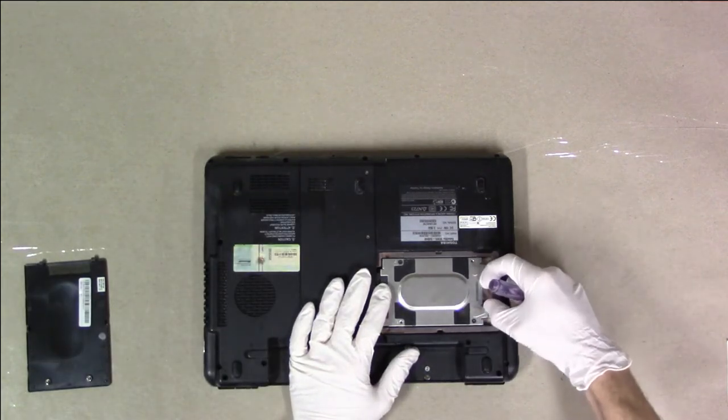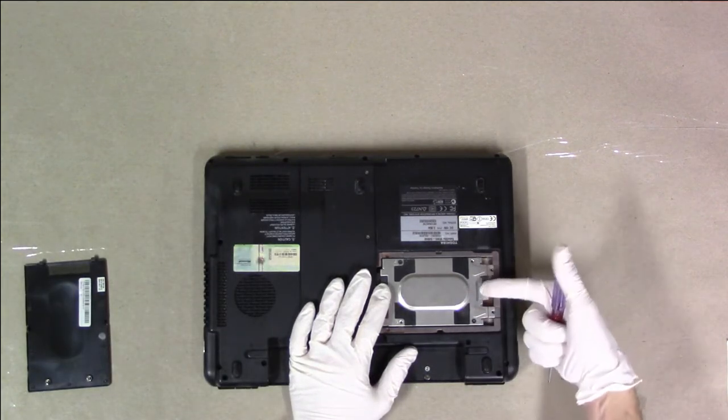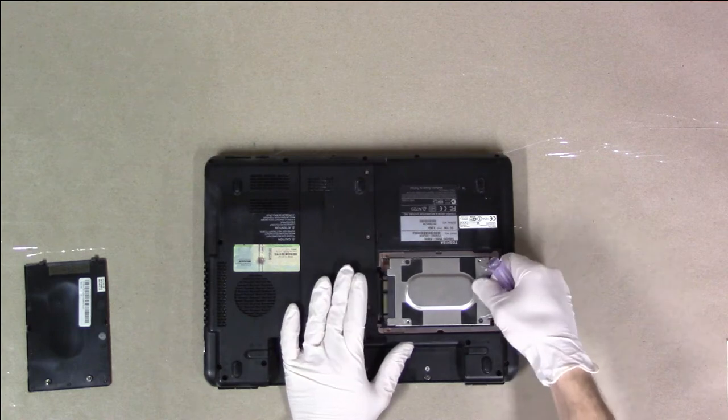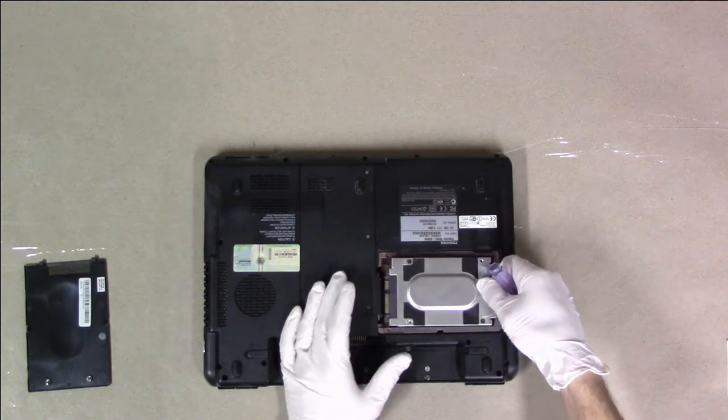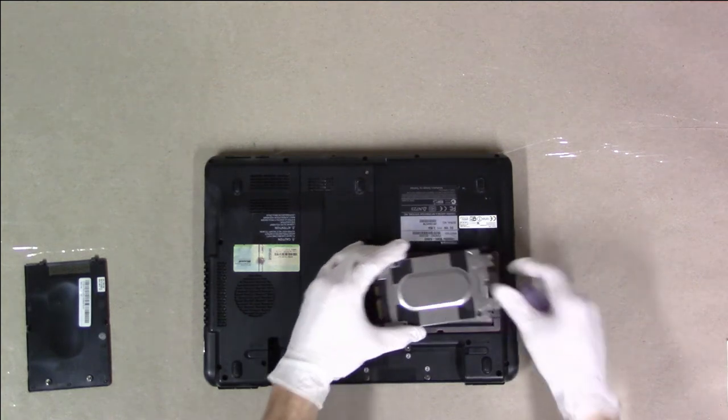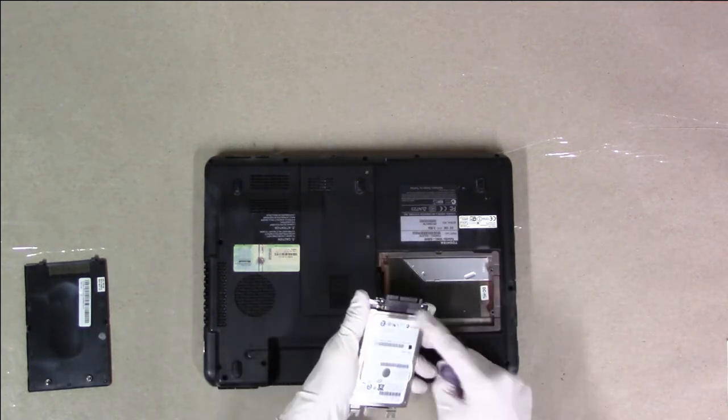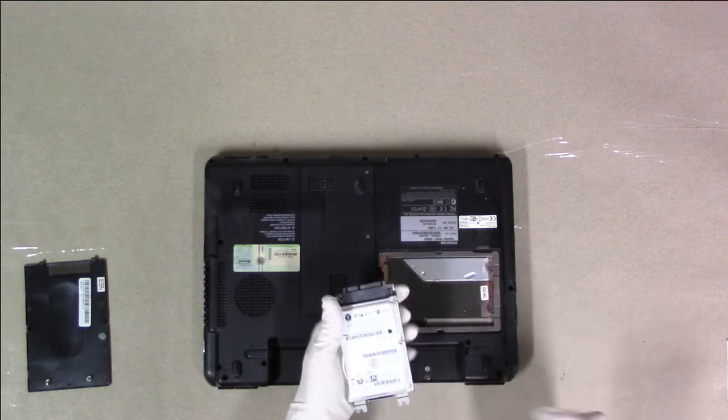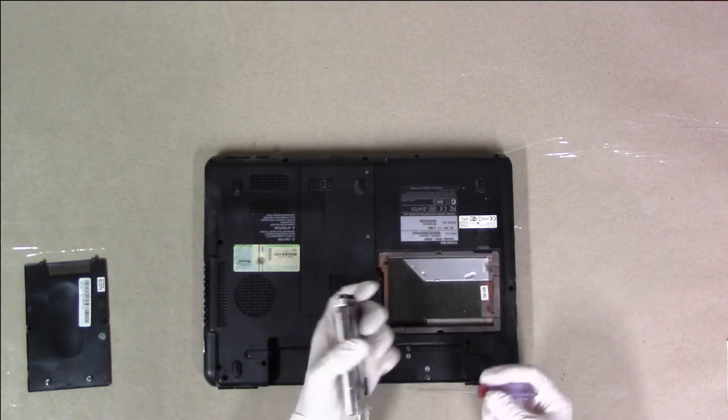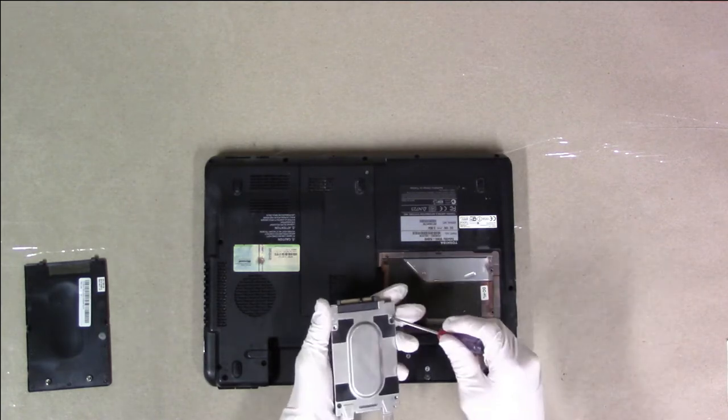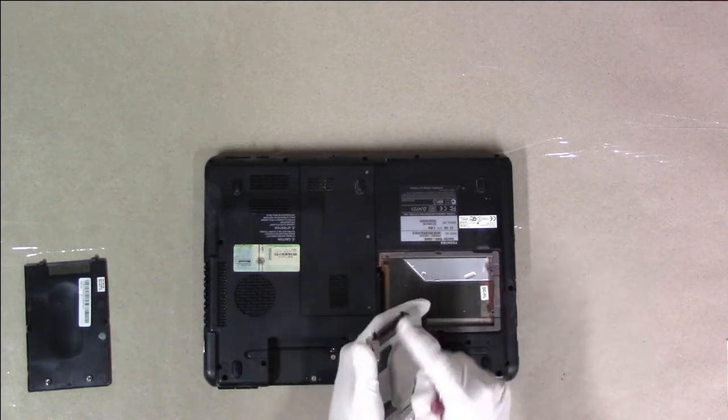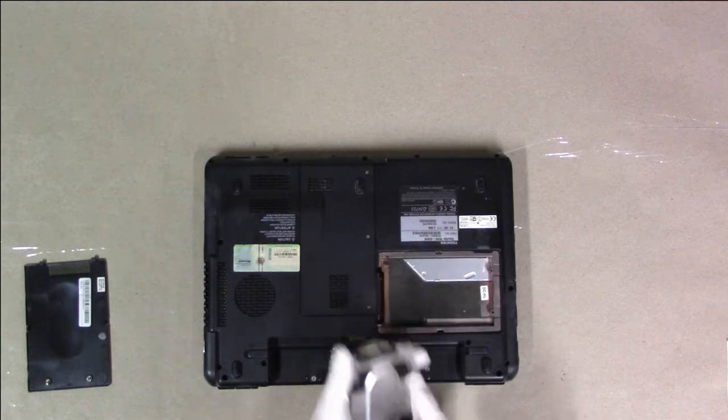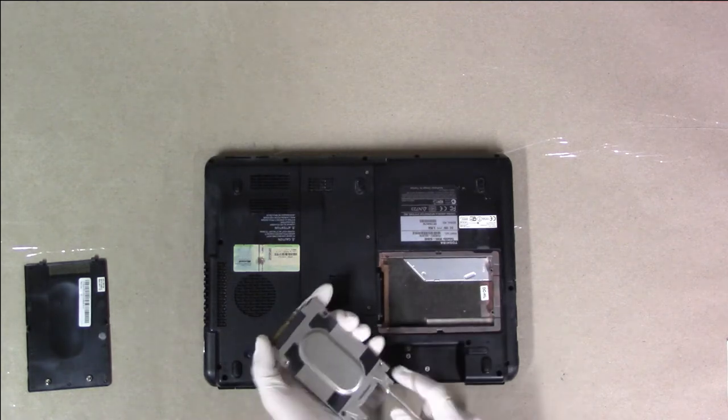The hard drive caddy has a flap, so you can pull it out gently. The hard drive has an extension connector. If you lose this extension connector, there is actually another way to make it work.